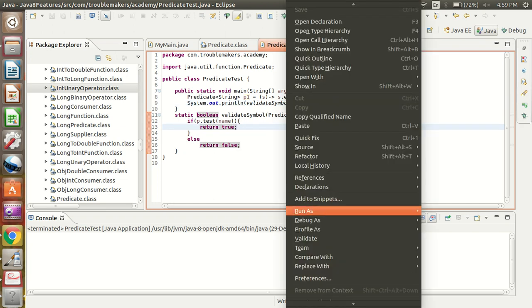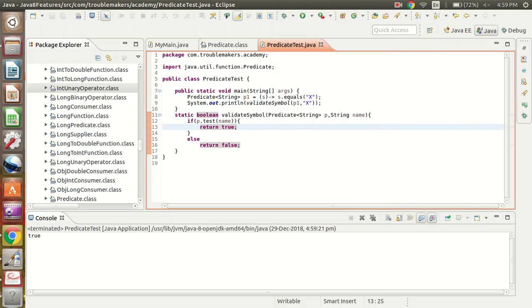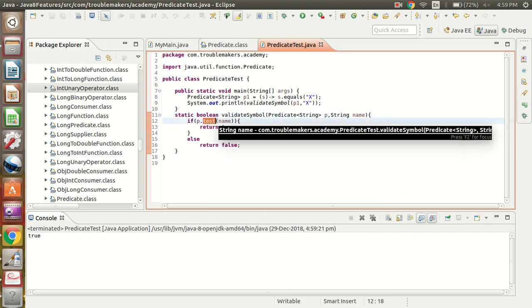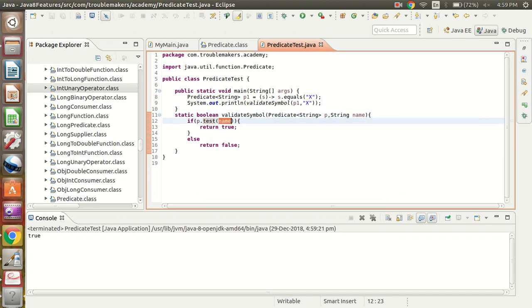Let me run this. It is returning true because the name value is X only, and the implementation of predicate p1 is also X. Internally, when validateSymbol is called, X is initialized to name, and name goes inside the test() method as an argument. The code behaves like X.equals(X), which returns true.